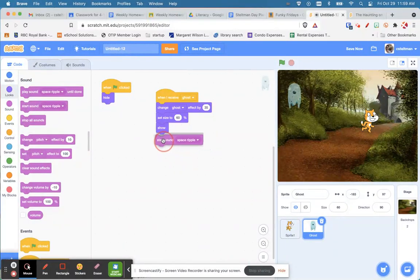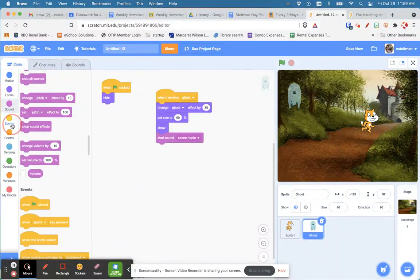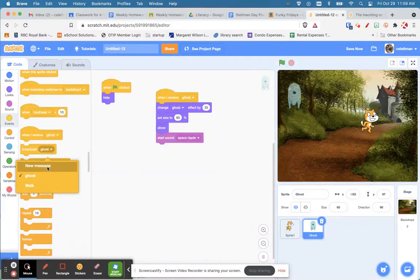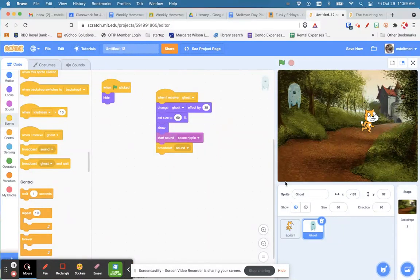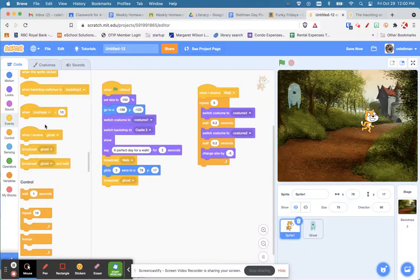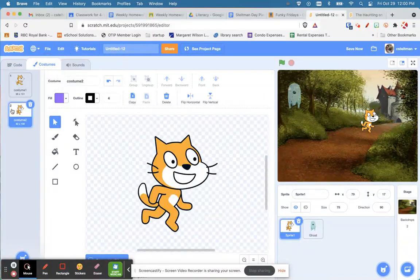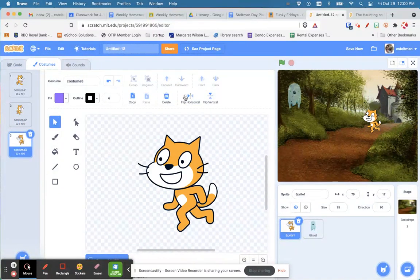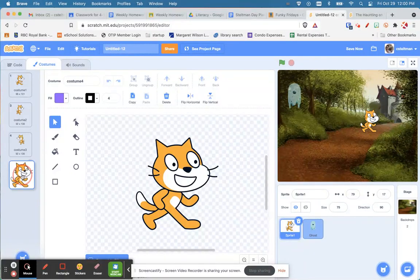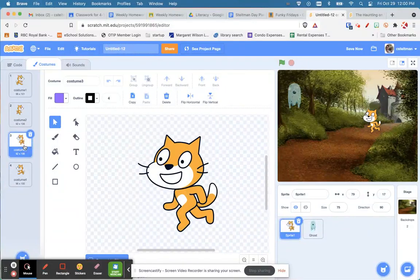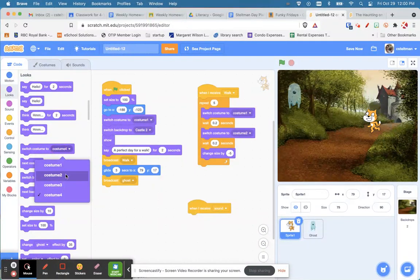The ghost is going to make a sound, then the cat's going to hear that and turn around. We need to create an event — broadcast 'sound'. When the cat receives 'sound', he's going to look around. I'll duplicate a costume and turn him around. When I receive 'sound', under Looks, switch to costume three so he's now facing the other direction.